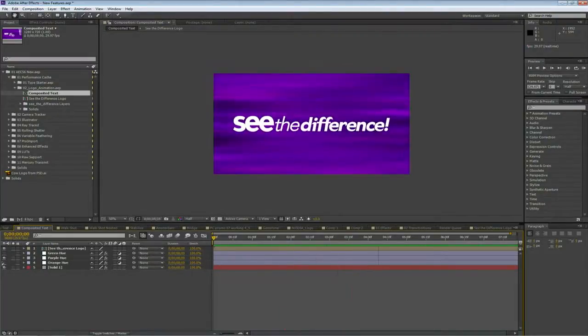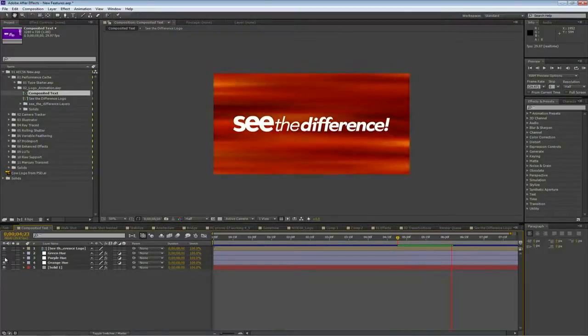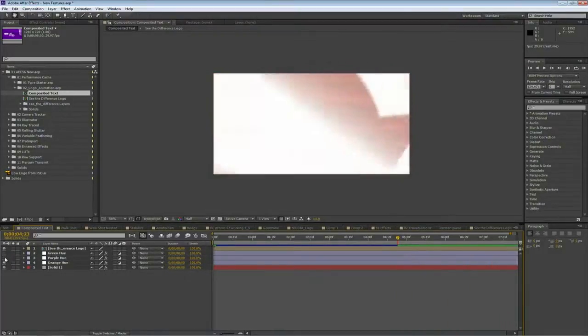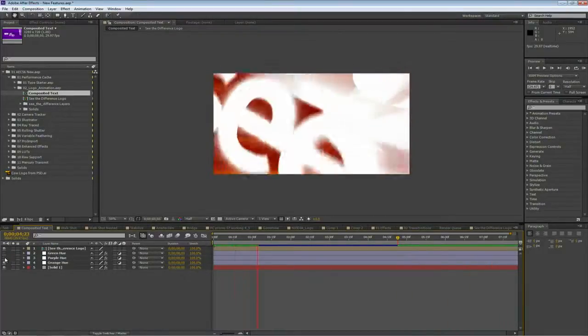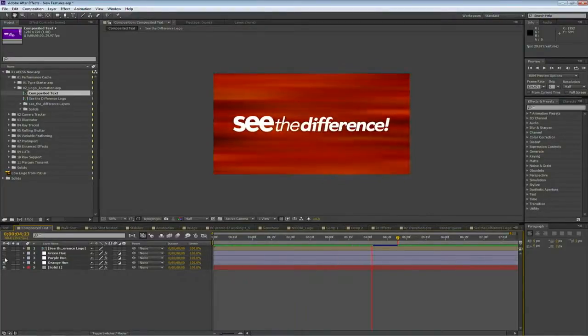And so I could bounce between versions and notice as we do that, it's going to call up those frames. So this becomes very easy to take a look at the different options and run them without having to keep RAM previewing the whole time.